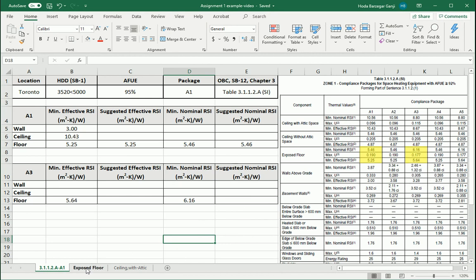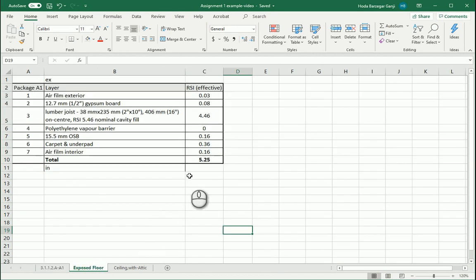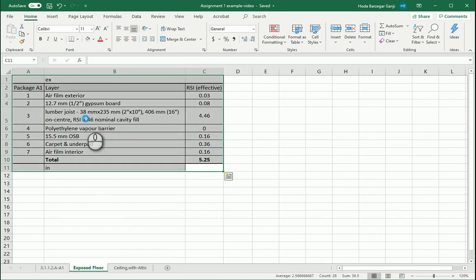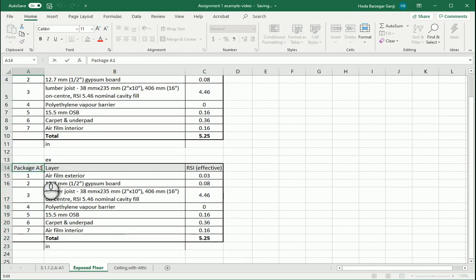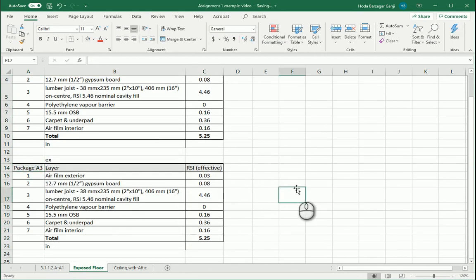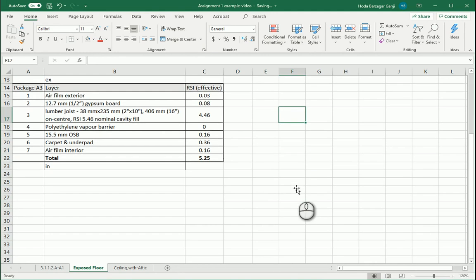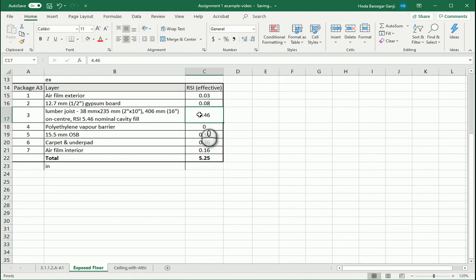I want to go to my exposed floor tab and copy and paste these items to work on package A3. The value that we need to change is the RSI for the number joist plus the insulation layer.